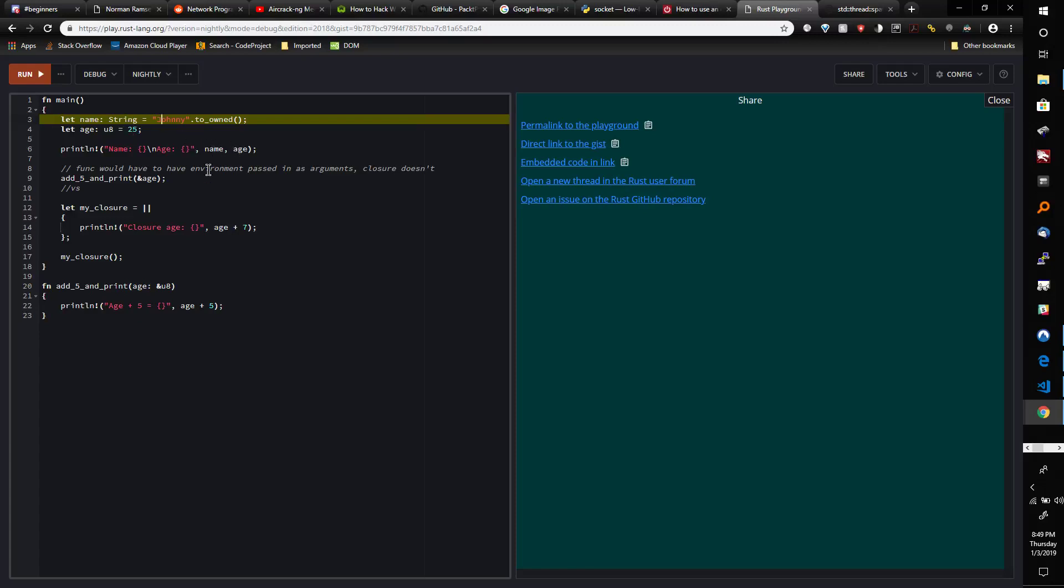Now if we want to write a function that would add five to the age and then print it out, one option is we could create a new function definition like this, which I'm sure you're used to seeing. It takes in the age as a parameter.